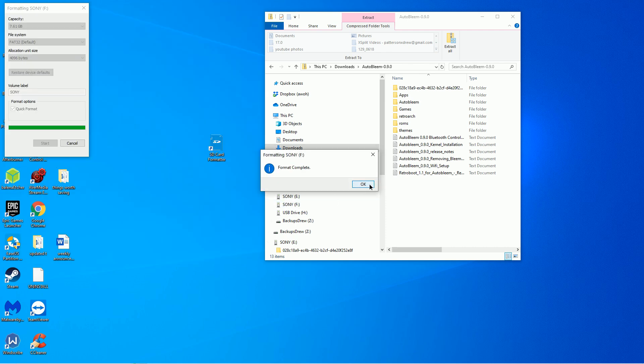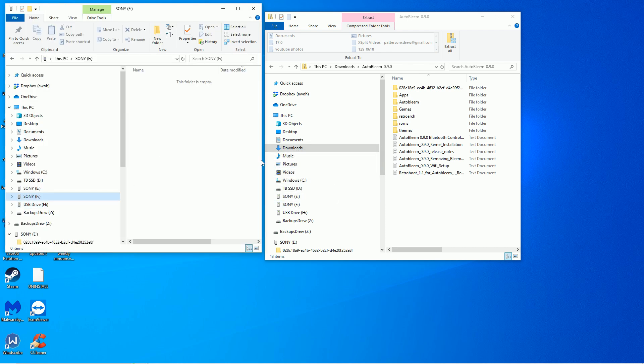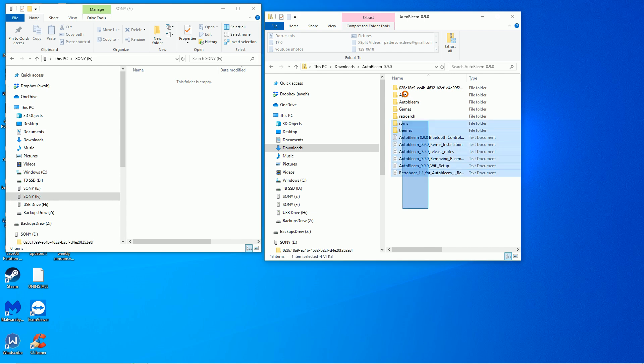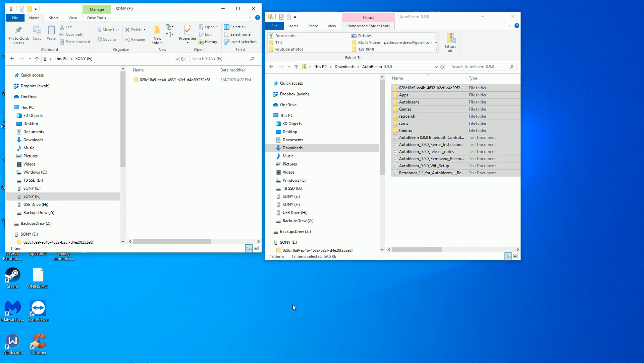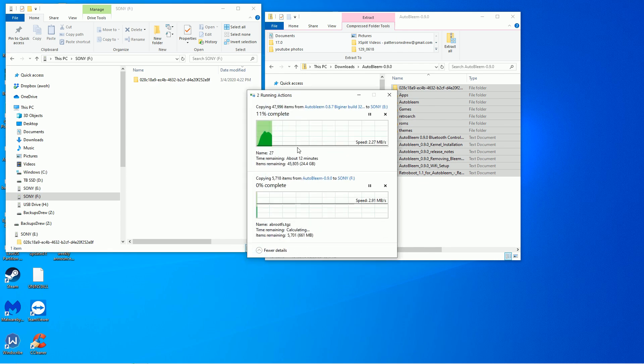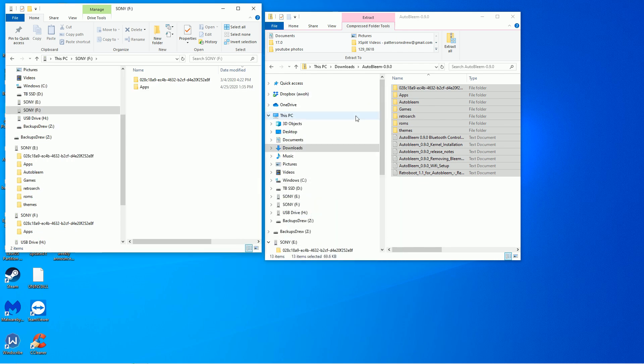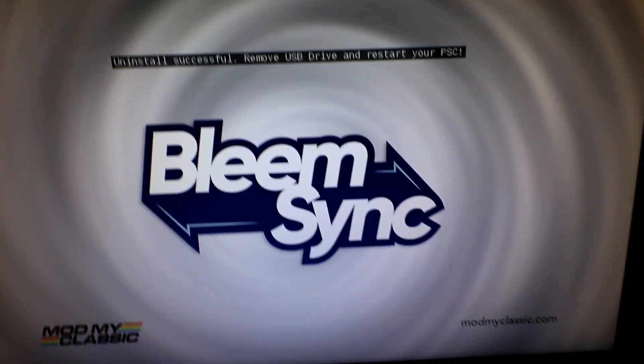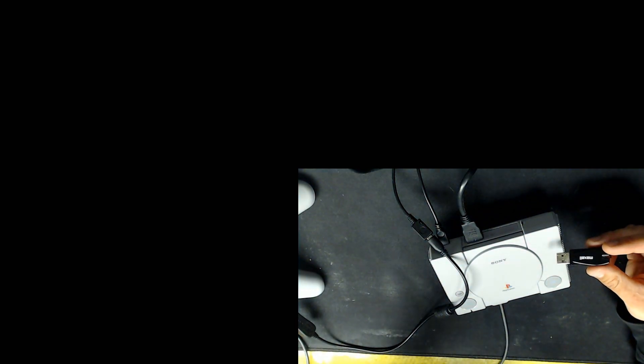Go ahead. So I went ahead and formatted it. All right, now I have a fresh formatted drive and all you got to do is just copy all this stuff over. Boom. And then once that's done, we'll pull it out of our computer and switch over to the PS Classic.